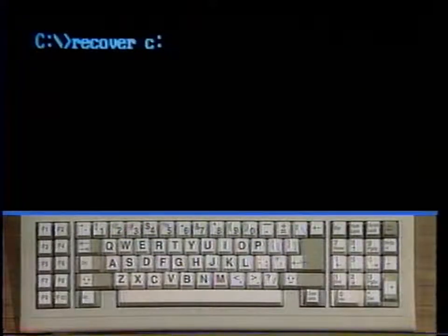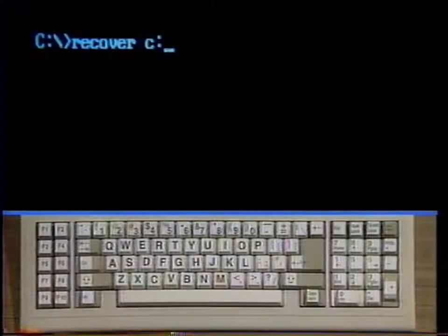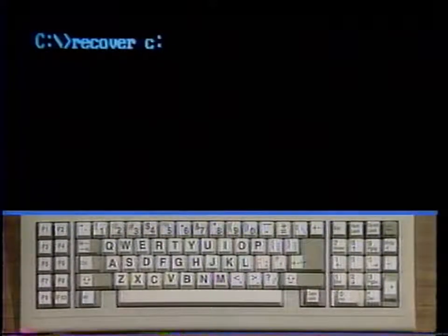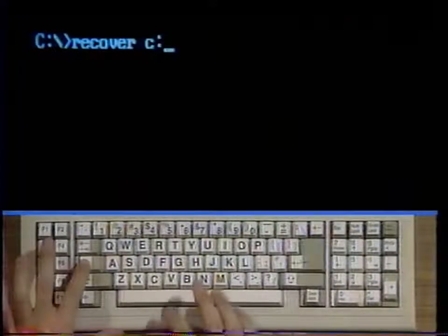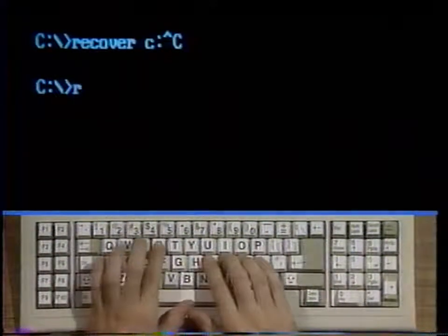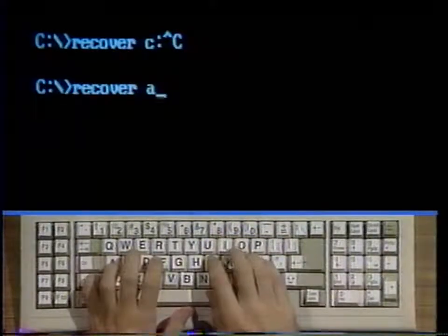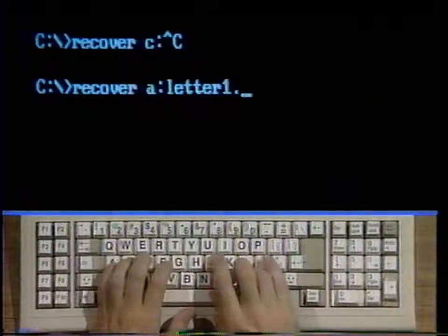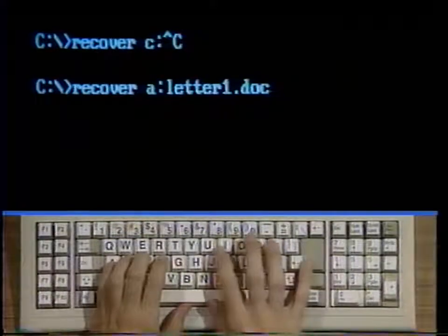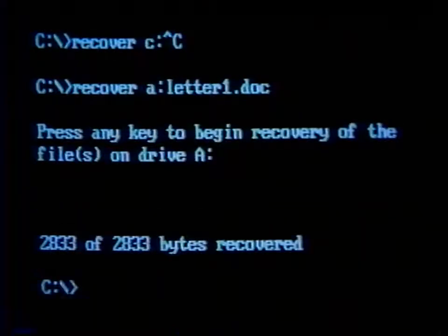Type recover A colon letter 1 period doc and strike enter twice. This attempts to recover the file letter 1 period doc on drive A. Since this is a document, you may be able to patch it up if pieces are lost to bad sectors.